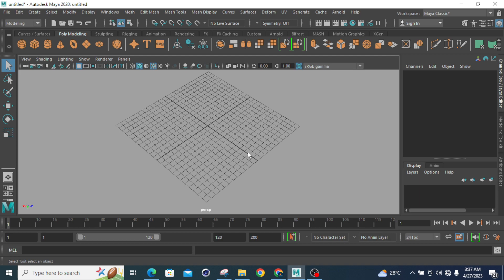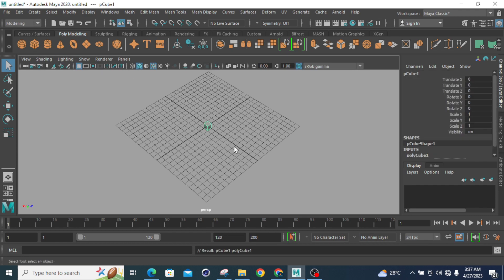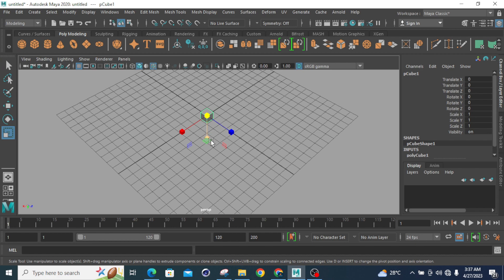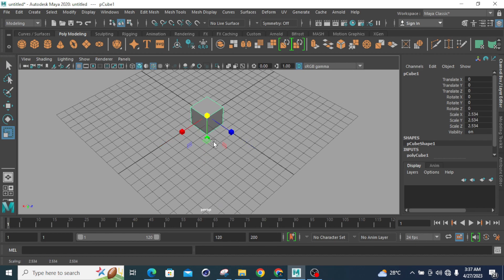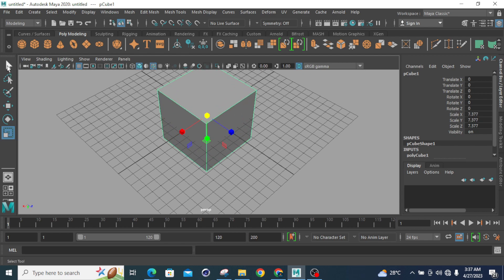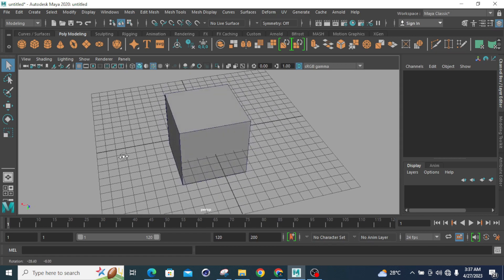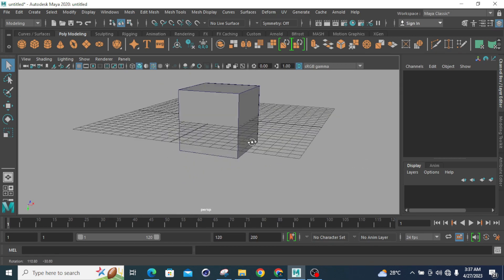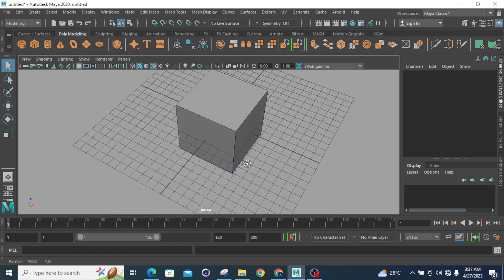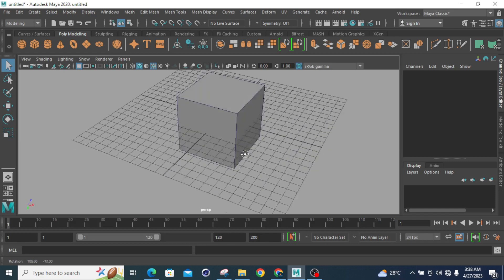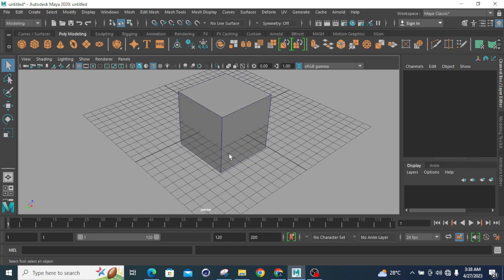To do a demonstration, I will take a polygon primitive and then scale it using universal scale. After the universal scale, I will rotate it — as I mentioned before in the previous lecture on how to rotate in Autodesk Maya.